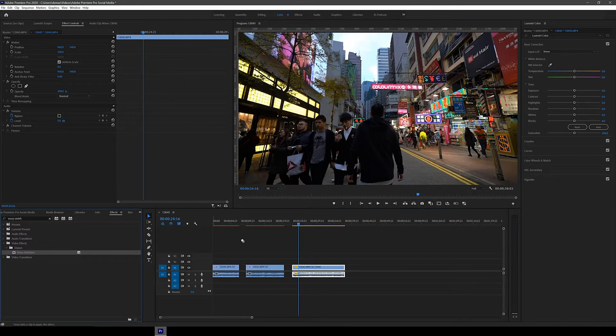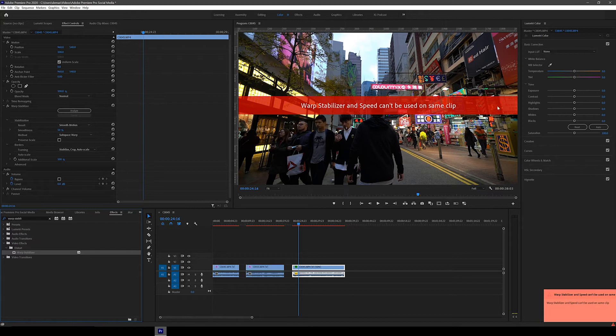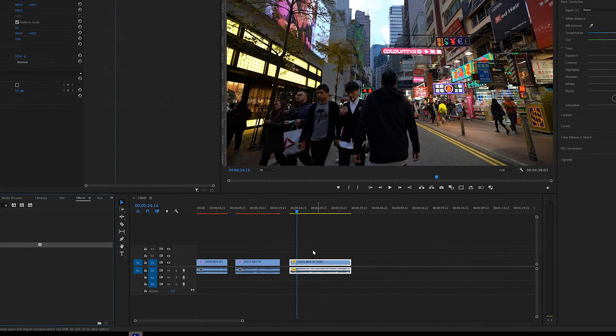Let's now try dragging the warp stabilizer effect in. Oh, it doesn't work. Warp stabilizer and speed can't be used on the same clip. There is a workaround for this though.